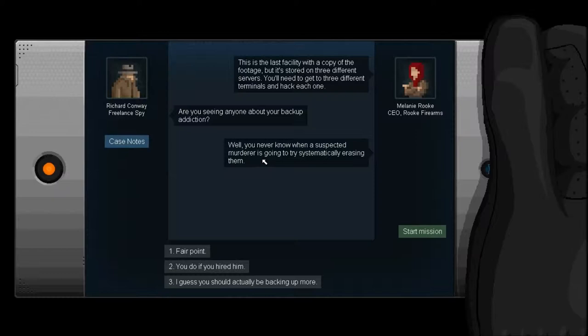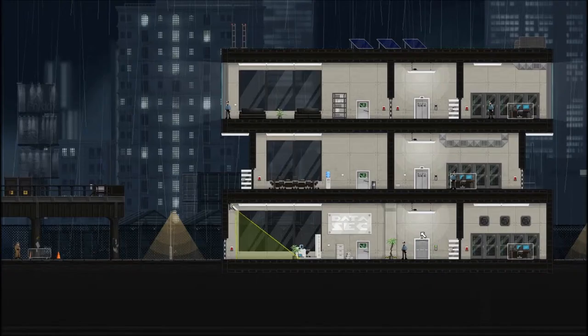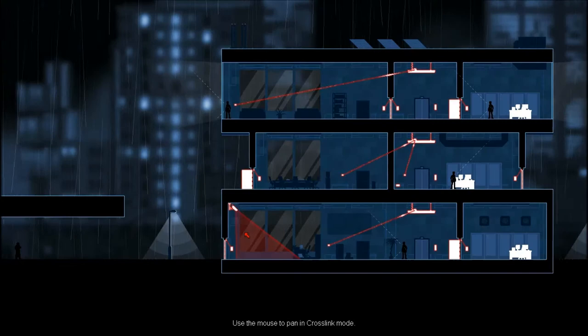This is the last facility with a copy of the footage, but it's stored on three different servers. You'll need to get to three different terminals and hack each one. Are you seeing anyone about your backup addiction?